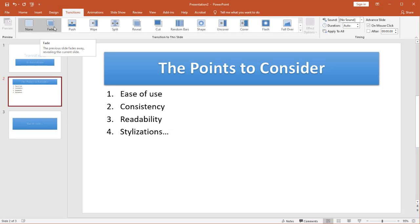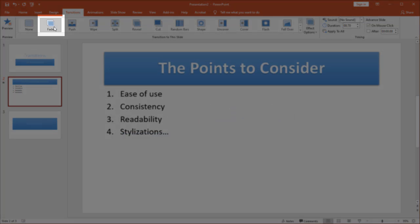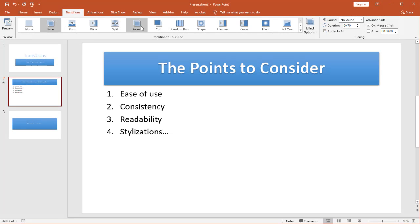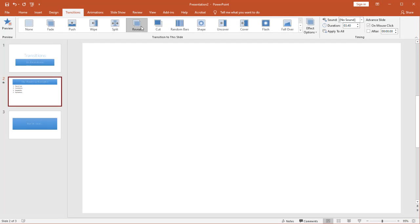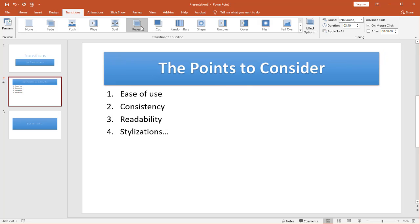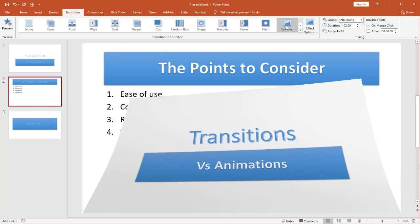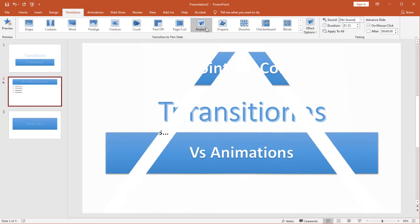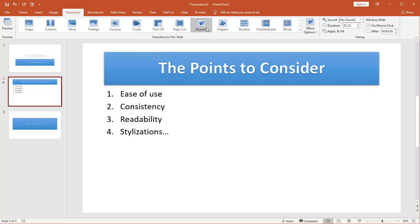If it's too big and flashy a lot of times people go oh what a cool transition instead of thinking and listening to you give your presentation. So maybe something simple like a basic fade. A reveal which you notice goes through white. You can pick others.